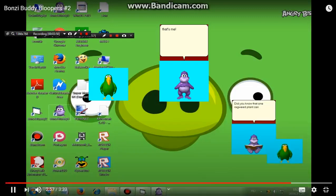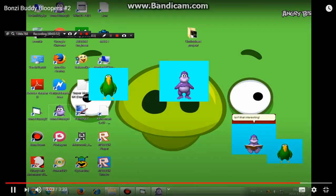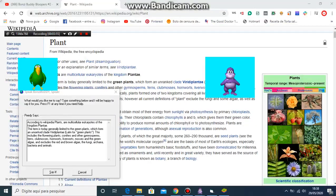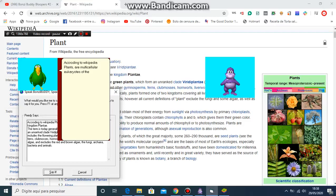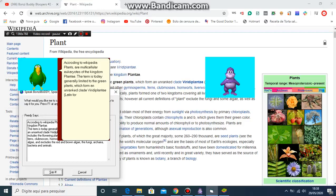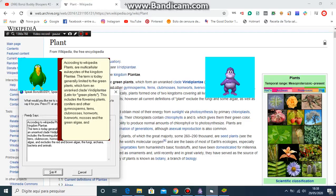A green plant can release as many as one billion. That's interesting. According to Wikipedia, plants are multicellular eukaryotes of the kingdom plantae. The term is today generally limited to the green plants, which form an unranked clade Viridiplantae, Latin for green plants. This includes the flowering plants, conifers and other gymnosperms, ferns, clubmosses, hornworts, liverworts, mosses and the green algae, and excludes the red and brown algae, the fungi, archaea, bacteria and animals.